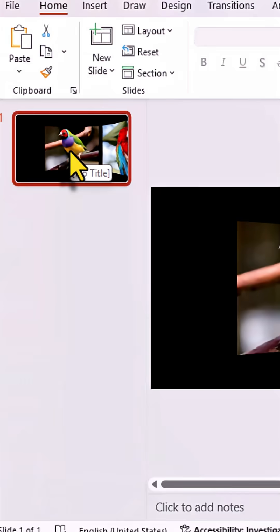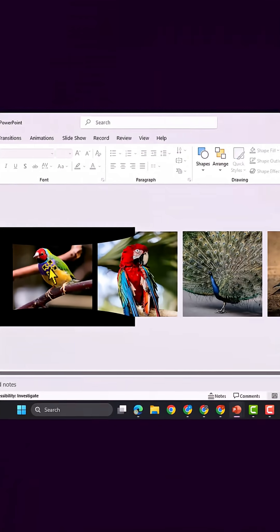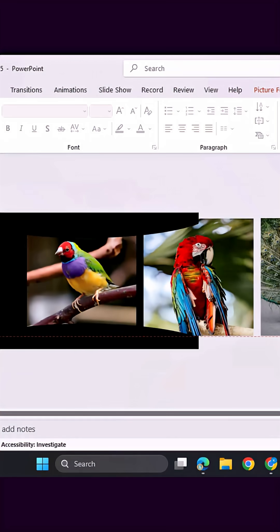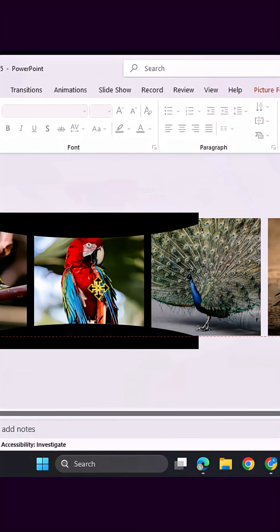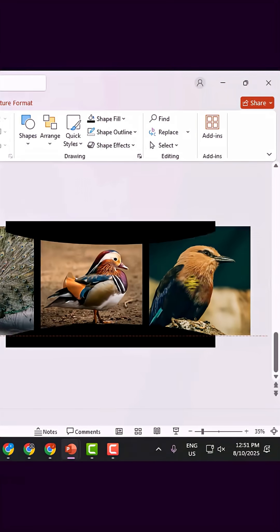Now, duplicate the first slide and drag the second image to the middle. Then, duplicate the slide three more times and drag the images accordingly.